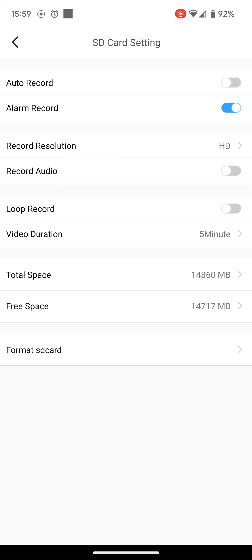Now alarm doesn't actually make any noise, it just means trigger. So instead of it just recording all the time, it's looking for a trigger, which we'll set up in a minute. You've got recording resolution, you want to leave it at HD. You've got record audio, which you can turn on if you want it to capture the audio, or you can leave it off if you wish.